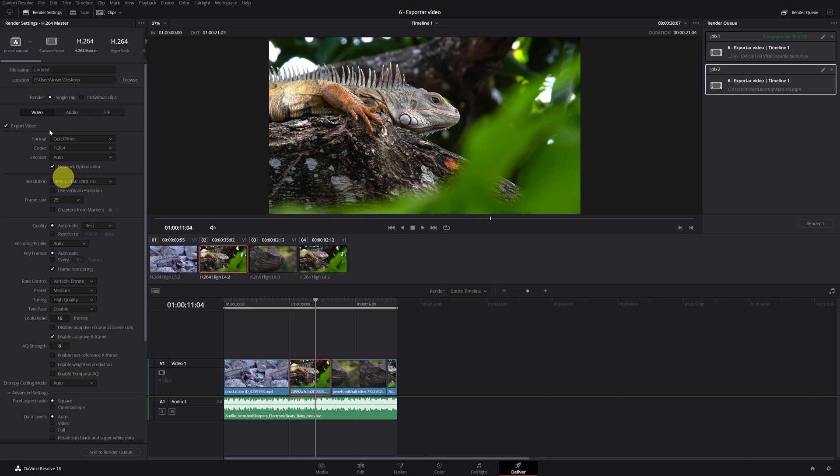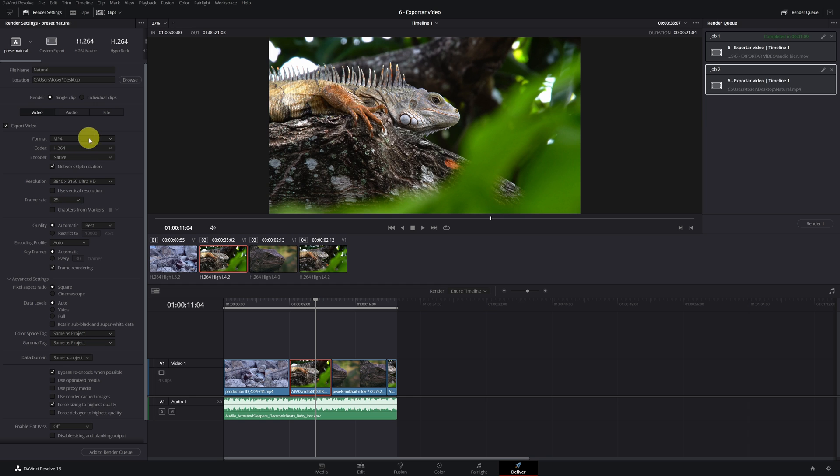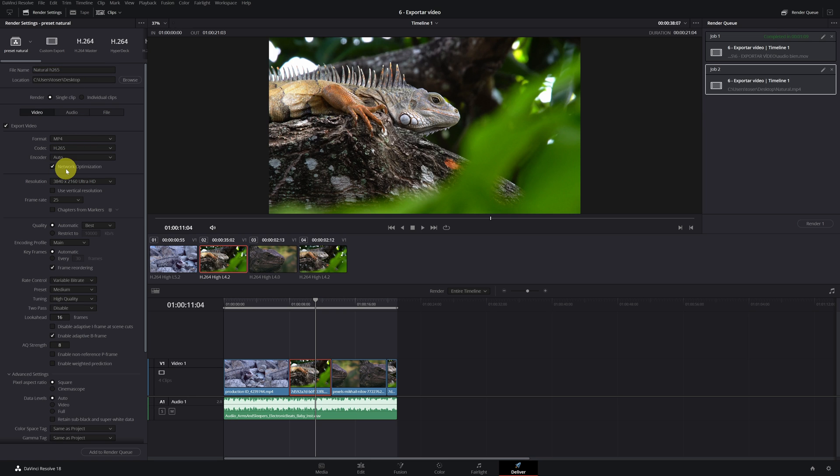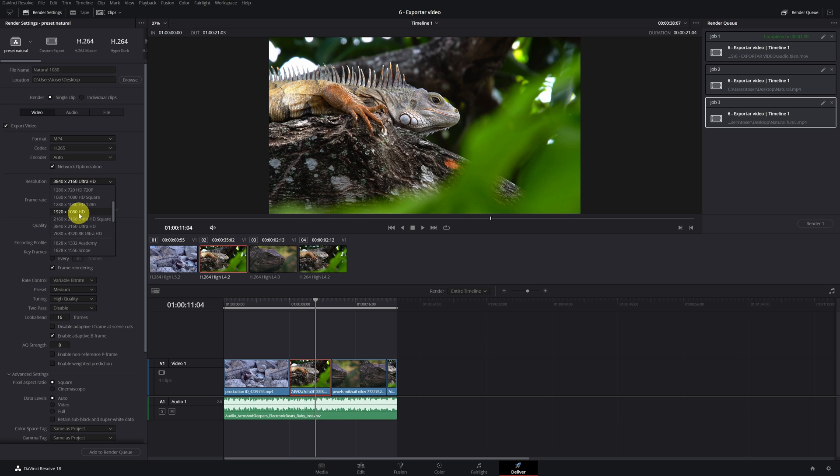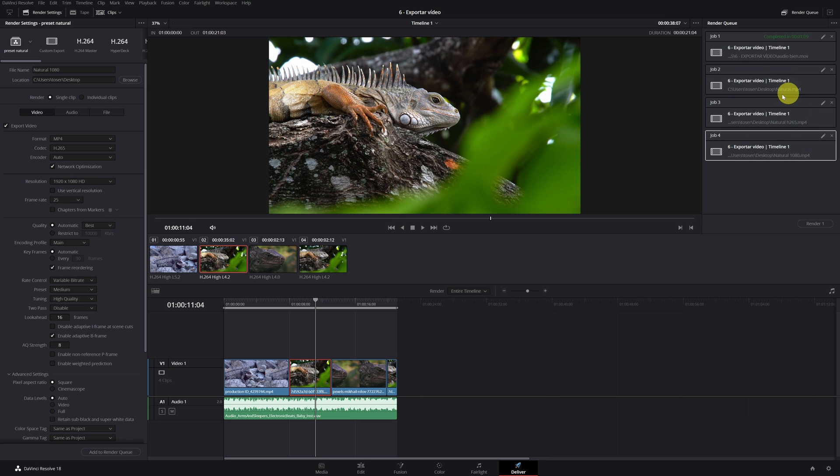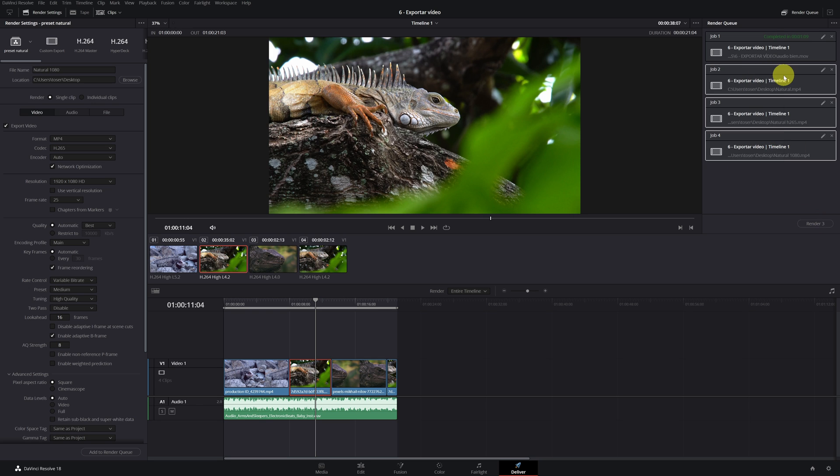To change all the parameters every time you want to export a video, in case you want to export different versions of the video, for example another version but with the H265 codec, give the file a different name and add it to the processing queue. We already have the two videos in queue. Now I am going to add another but with a resolution of 1080p. So we change the name again and add in queue.